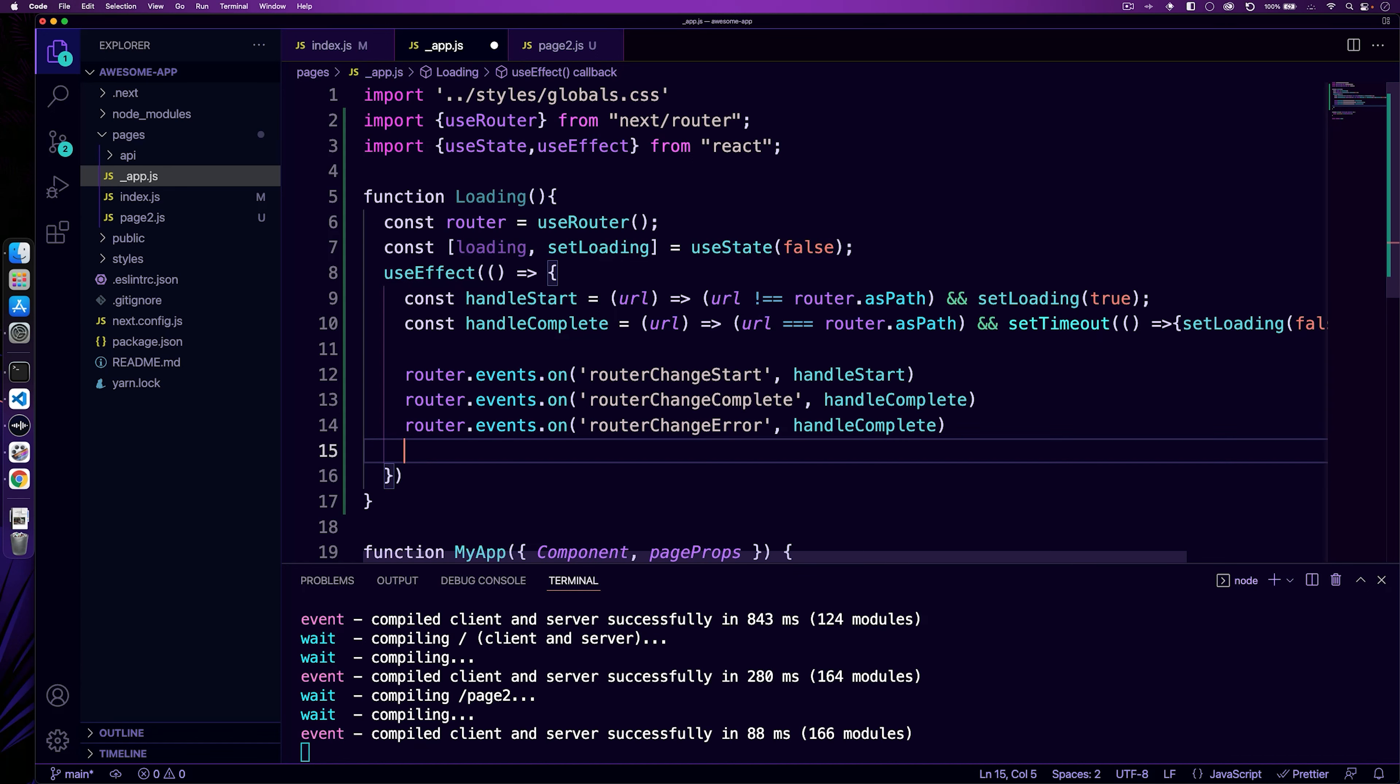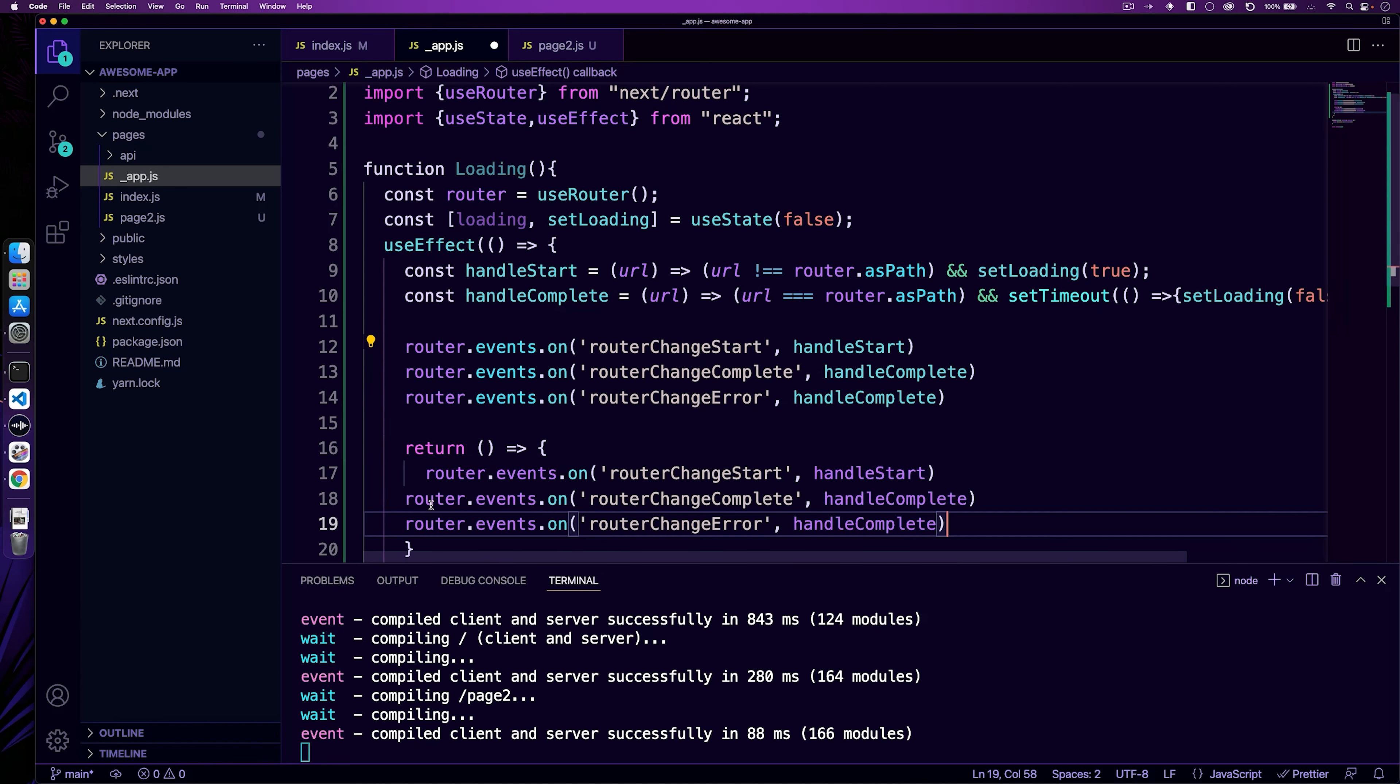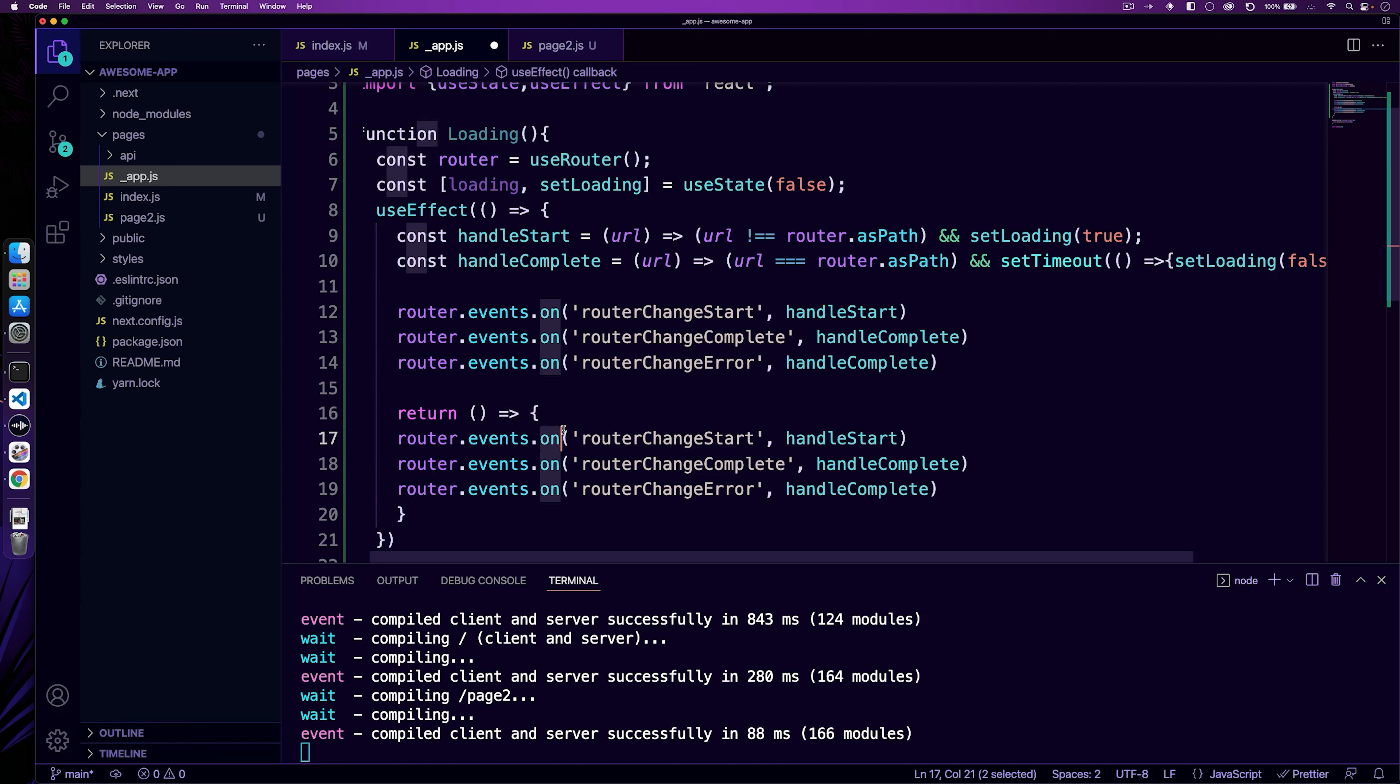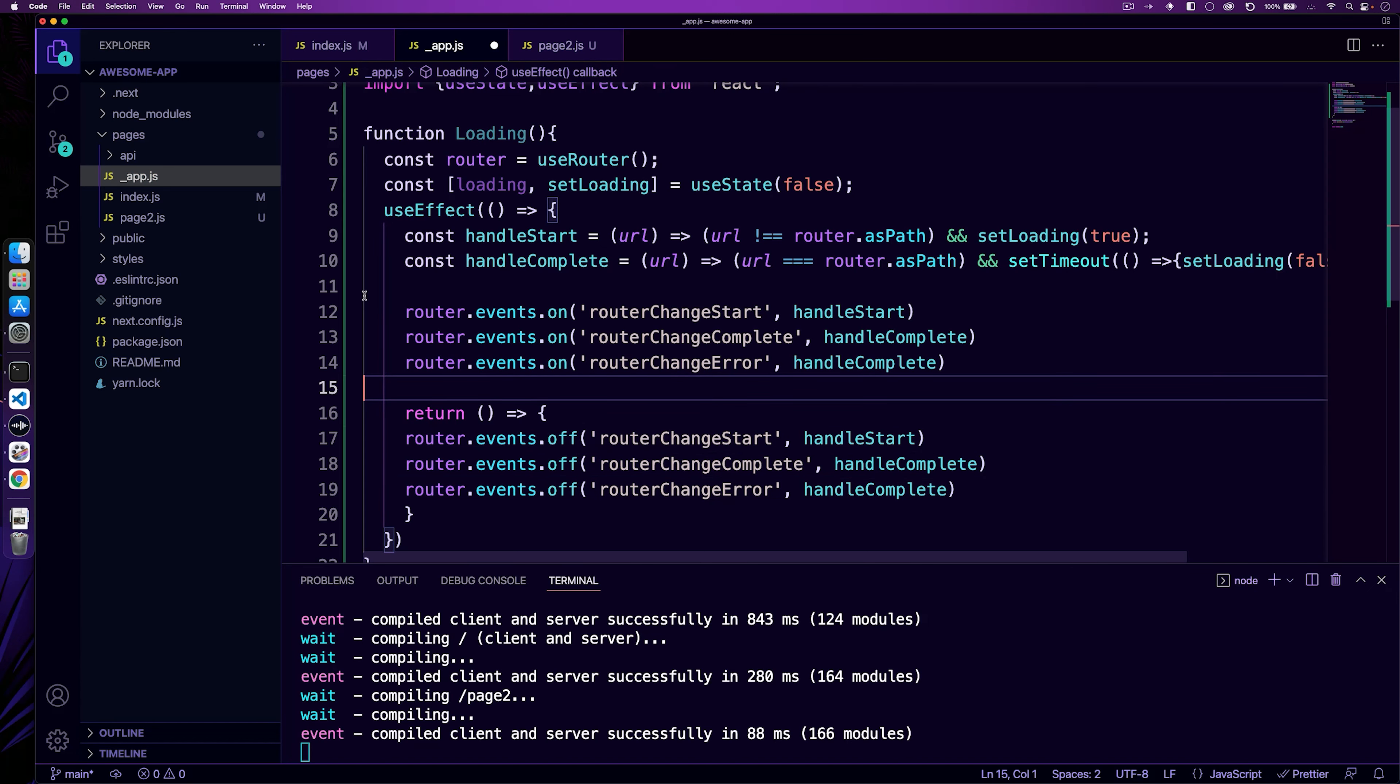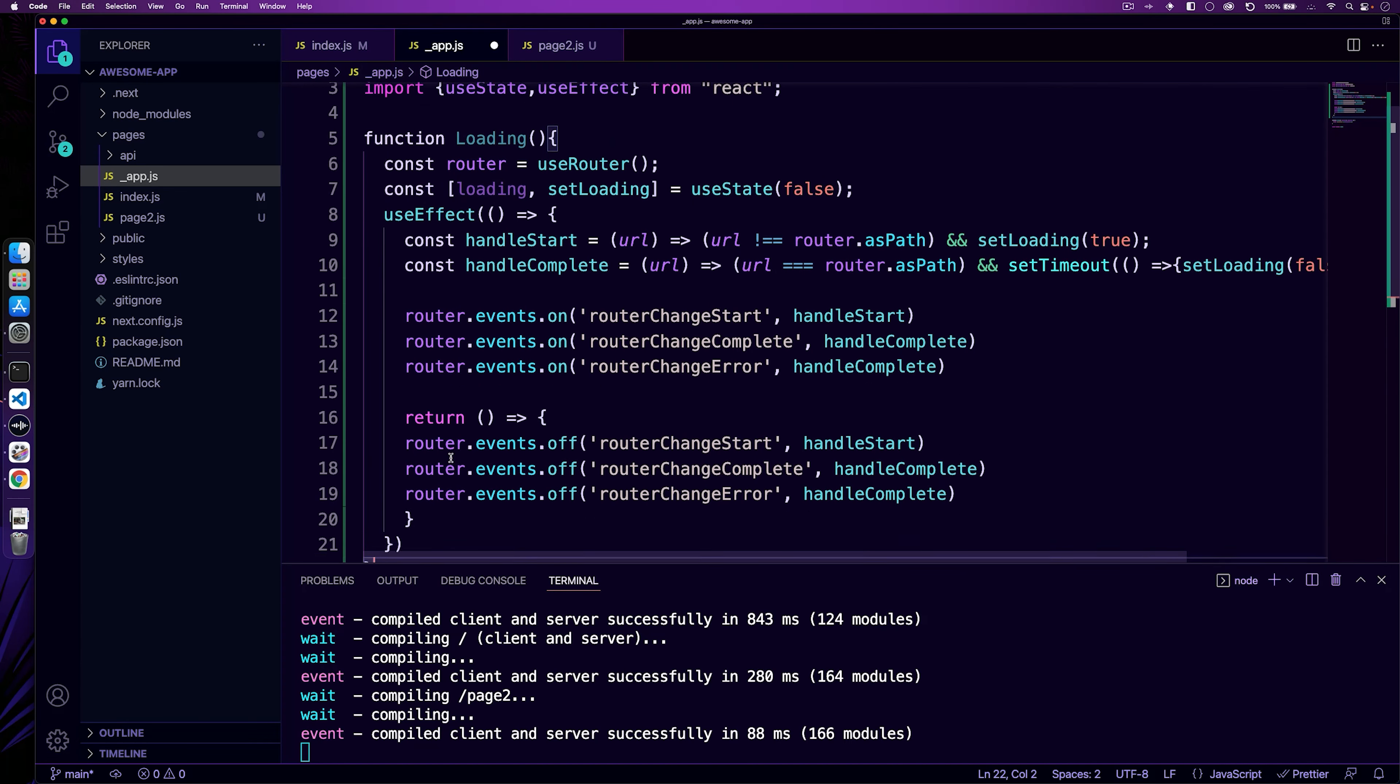And then we need to do our return here. And our return here is just going to be on the opposite of these. So we can actually copy this down, and so routers.events.off is what we want. So we can do routers.events.off, and then that will handle the opposite of this. So on event and on the off part. So now we have everything here.